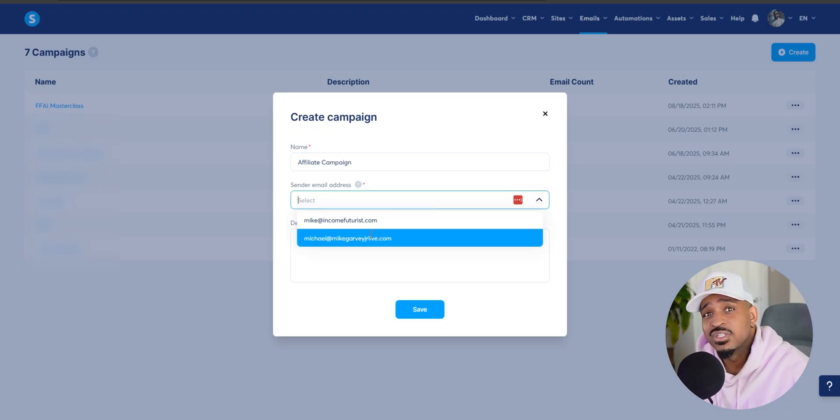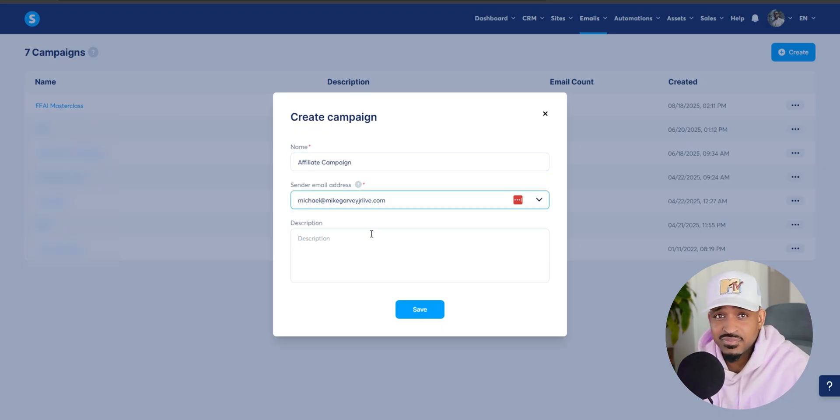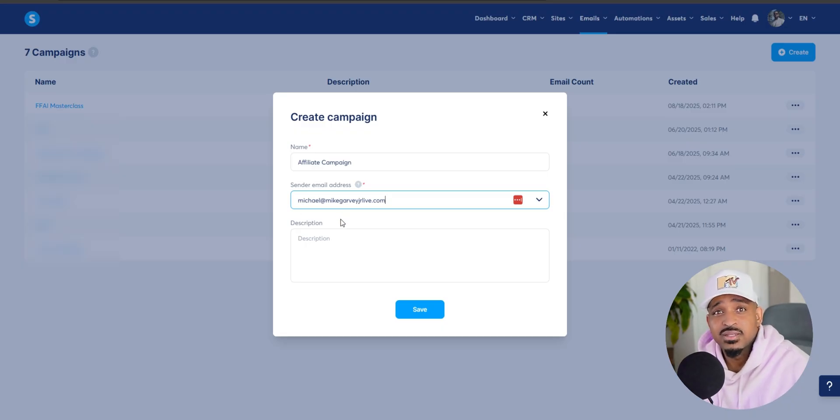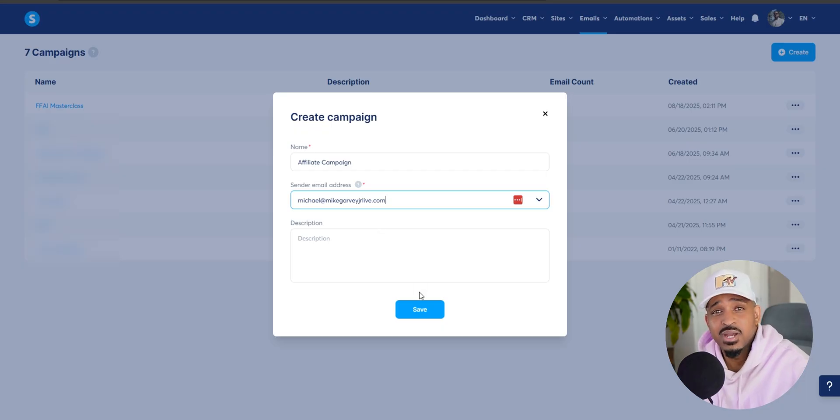Now, when you're setting this up, it's going to ask you for your sender email address. That needs to be tied to your domain. If you don't have that set up yet, let's talk about how to do it.